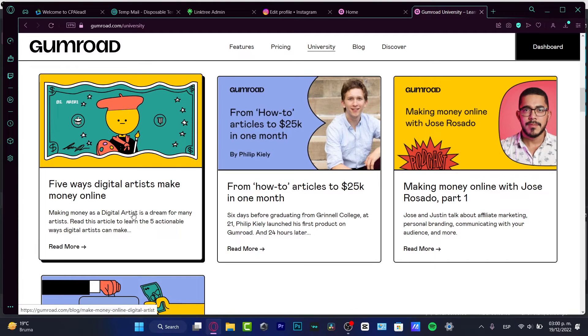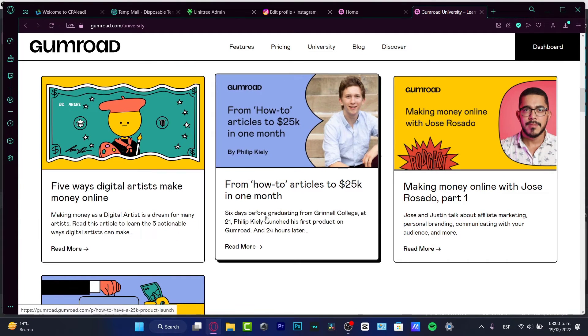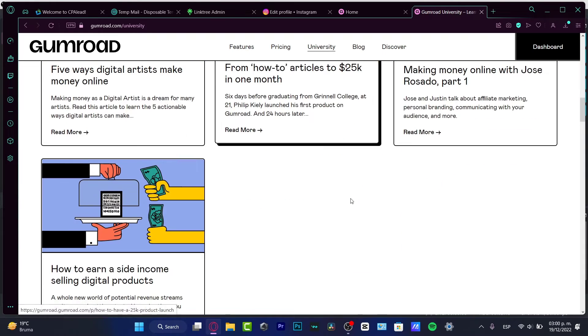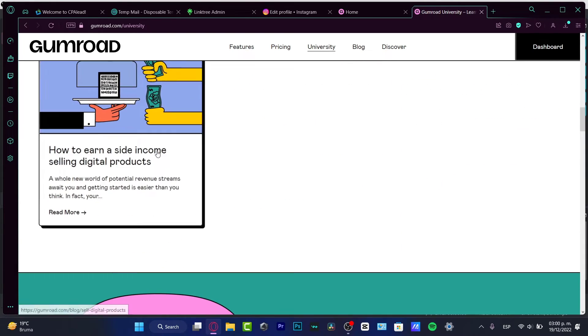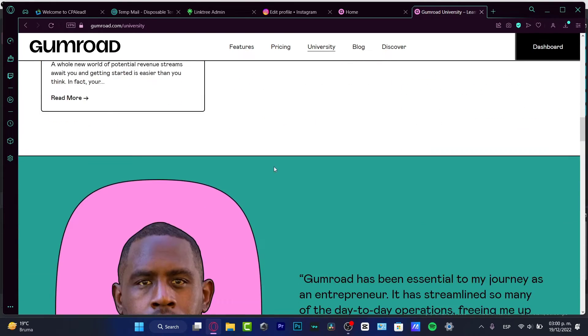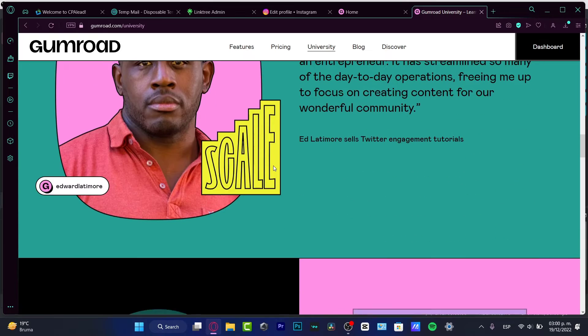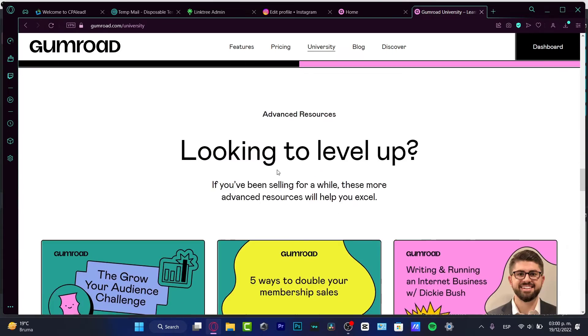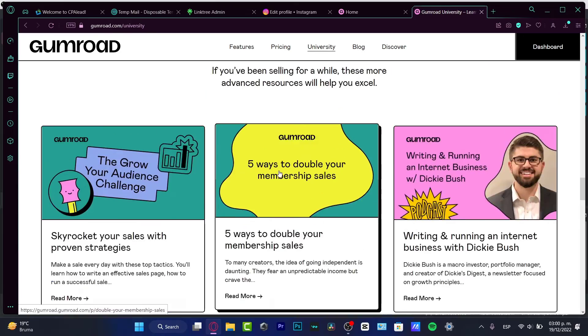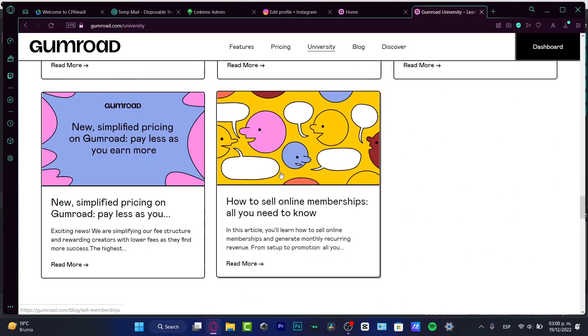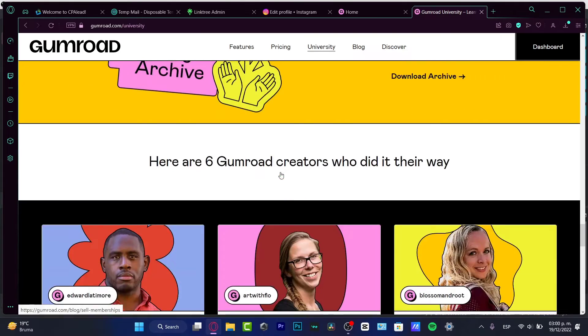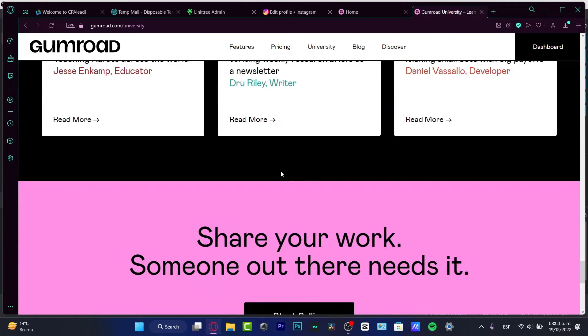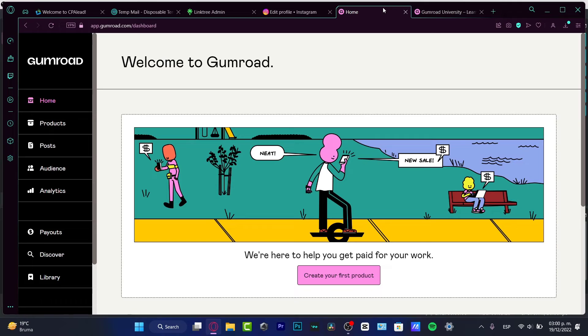So here we have this guy who's going to be helping us with affiliate marketing, personal branding, making money as a digital artist. Six days before graduating from college, he launched his first product on Gumroad and 20 hours later, boom, made 25K in just one month. How to earn side income. So you want to check out the University section, there's free resources that can be helping us to earn money, really awesome right?